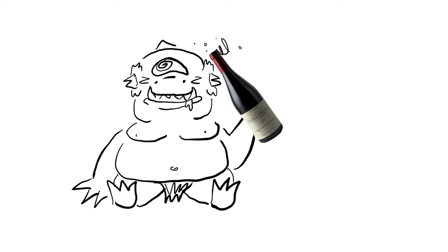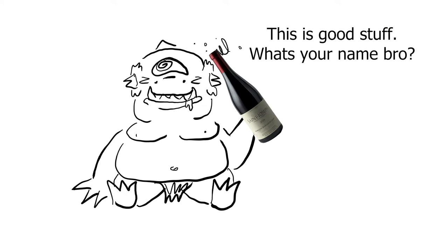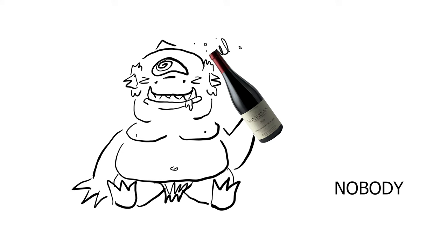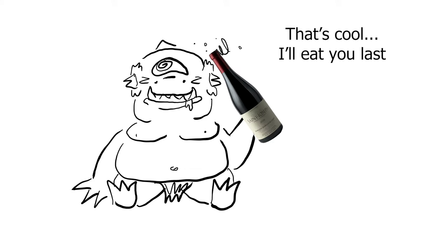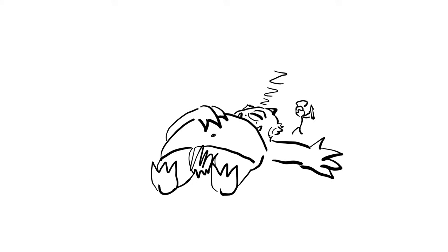Drunk and off guard, the giant asks Odysseus his name, promising him a gift if he answers. Odysseus tells him nobody, and Polyphemus promises to eat this nobody last of all. With that, he falls into a drunken sleep.